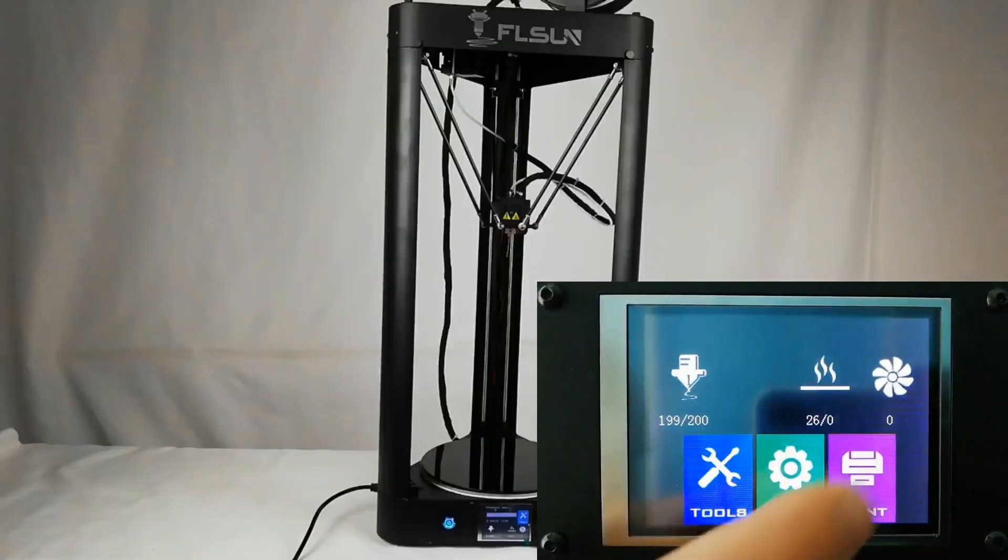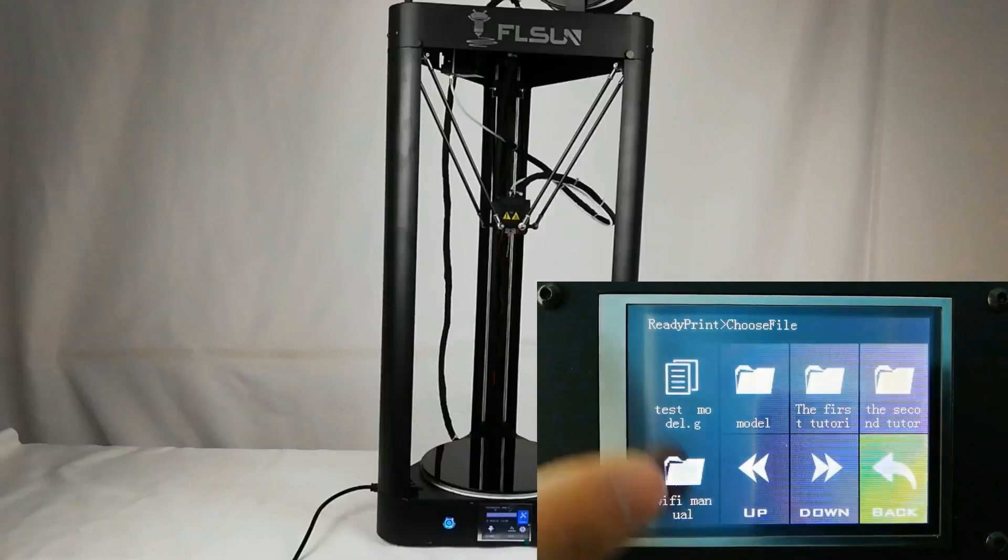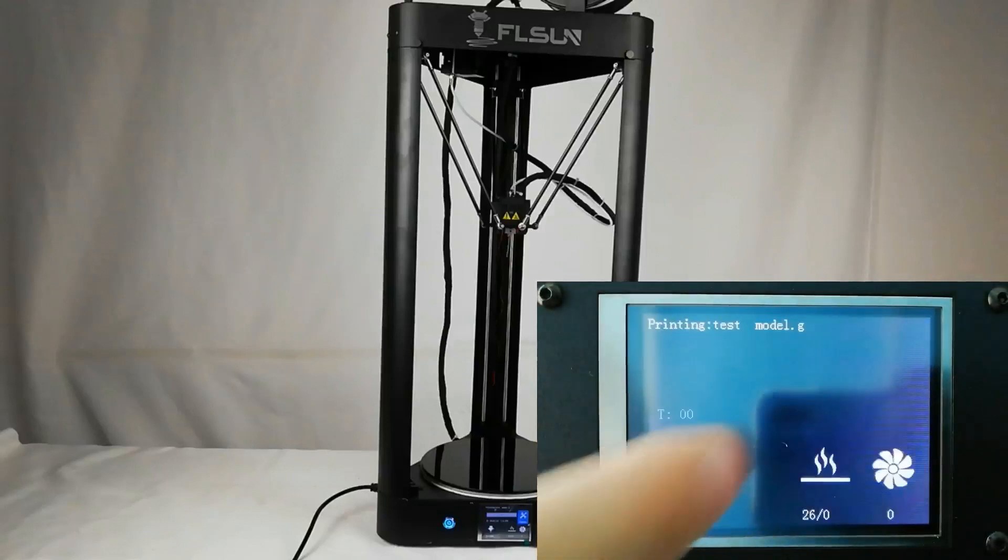Click print and select a test model. The machine will print automatically.